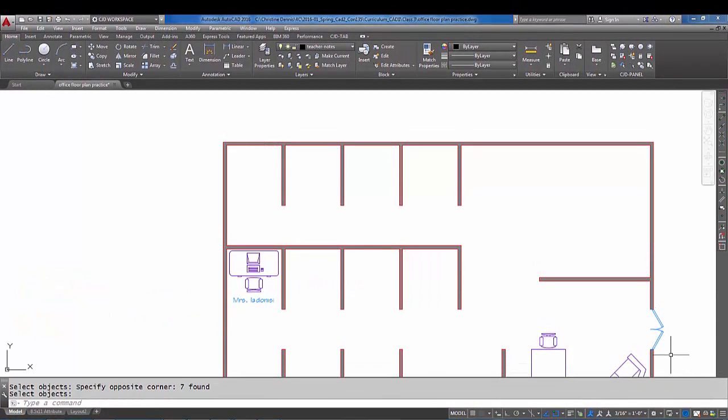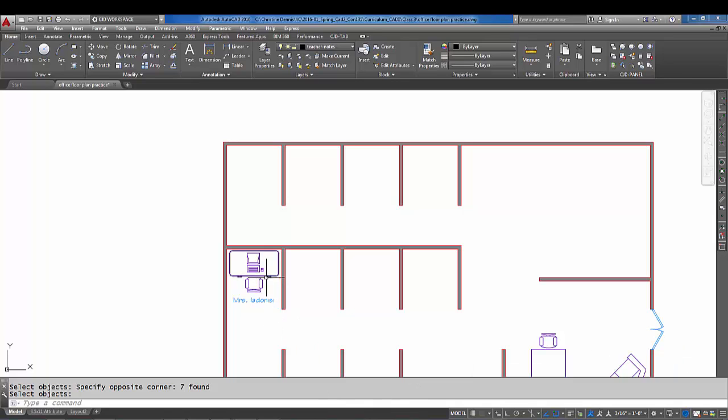Hey, welcome back AutoCAD students. In this tutorial we are going to do a rectangular array. We're going to array the desk, the chair, the computer, and this text. We're going to do a four column array and a two row array all in one command.